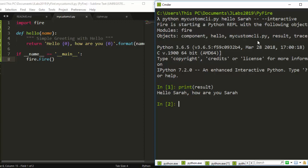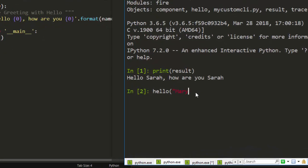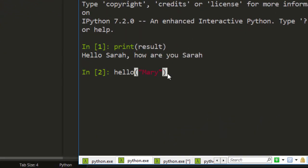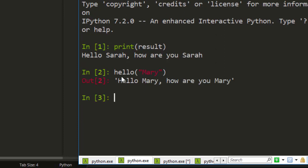The same way, if I want to run another function, I just go with hello, then I'll pass in whatever I want. Let's say hello Mary. It's automatically going to detect the function from here and apply it to a particular CLI interactively.